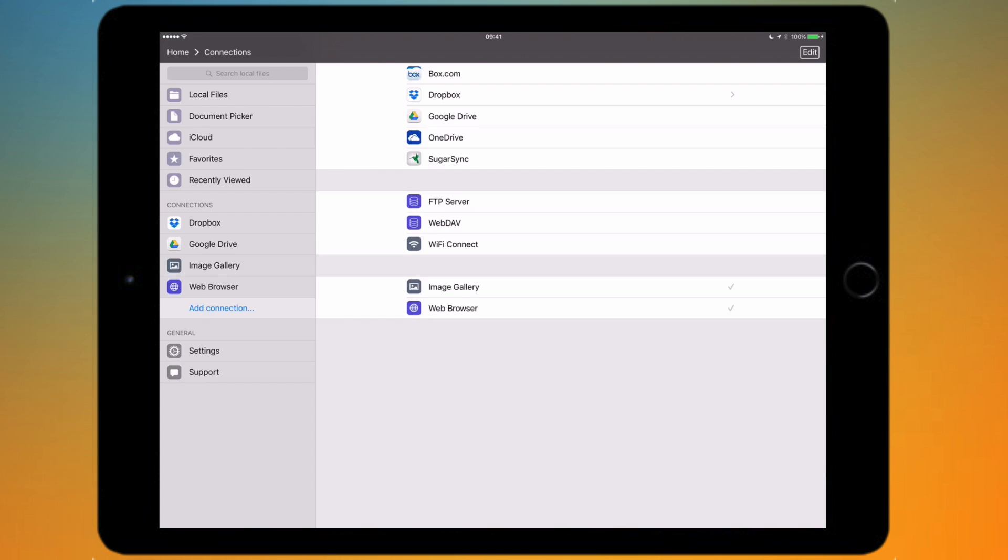You can toggle your image gallery and web browser off, so if you don't want them to be displayed in the sidebar then you can just tap on them and they will disappear.